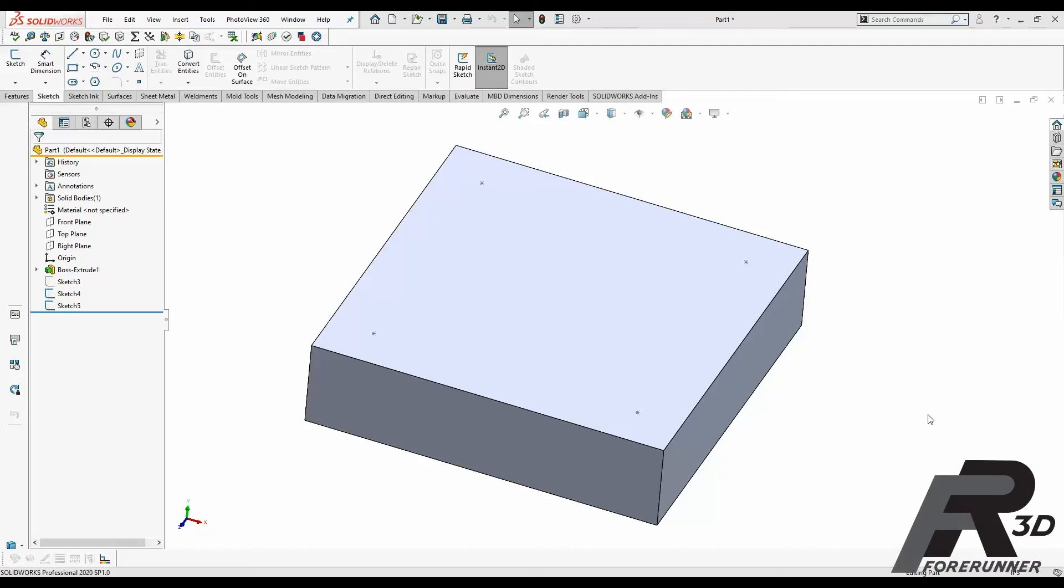Hello everybody, my name is Paul DeWise with Forerunner 3D Printing and today I'm going to give you a tutorial on how to design in threads for 3D printing in SOLIDWORKS.